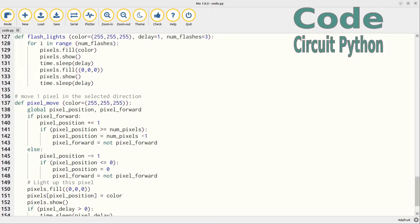Then there are a couple of functions used to remove duplicate code. The flash_lights function flashes all the NeoPixels the specified number of times and color. The pixel_move function is used to move the position of the lit NeoPixel. The source code is available on GitHub and linked from my website.